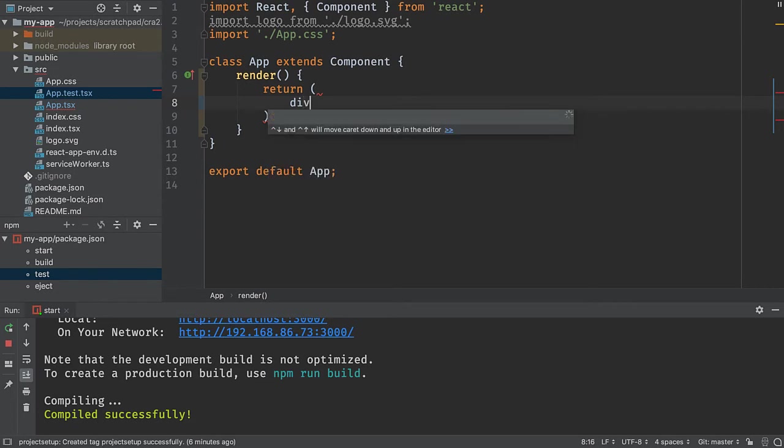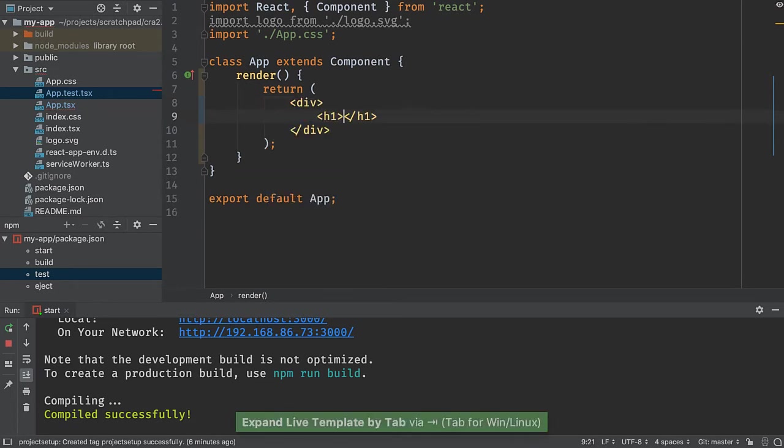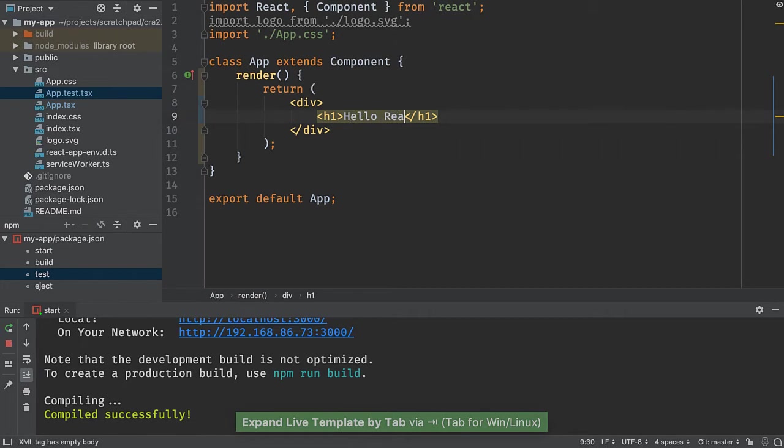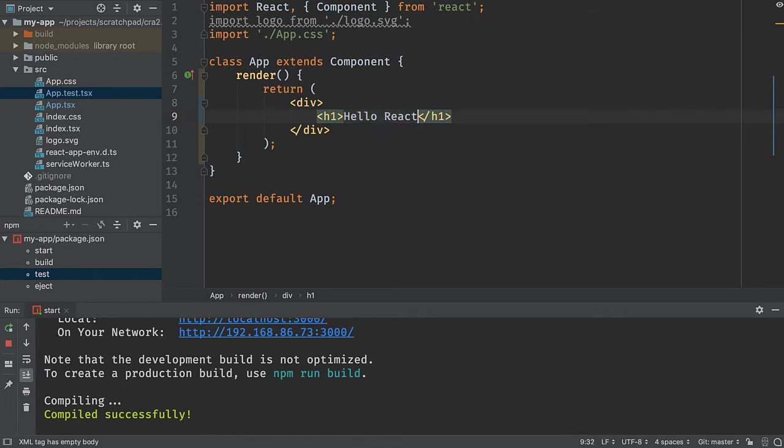So I'll say div h1 tab and then hello react. And so things are a lot simpler.